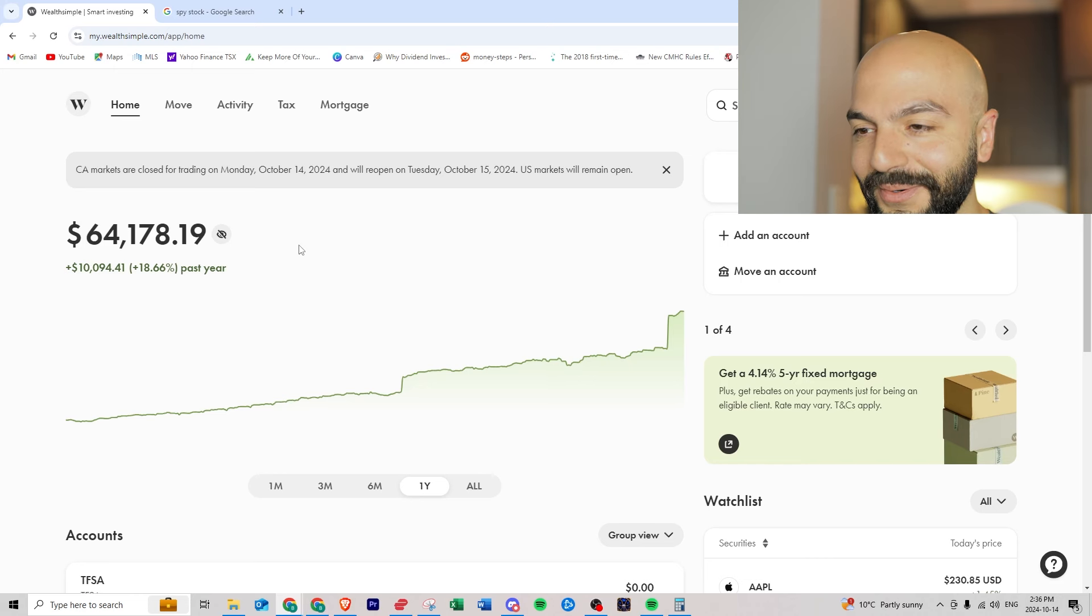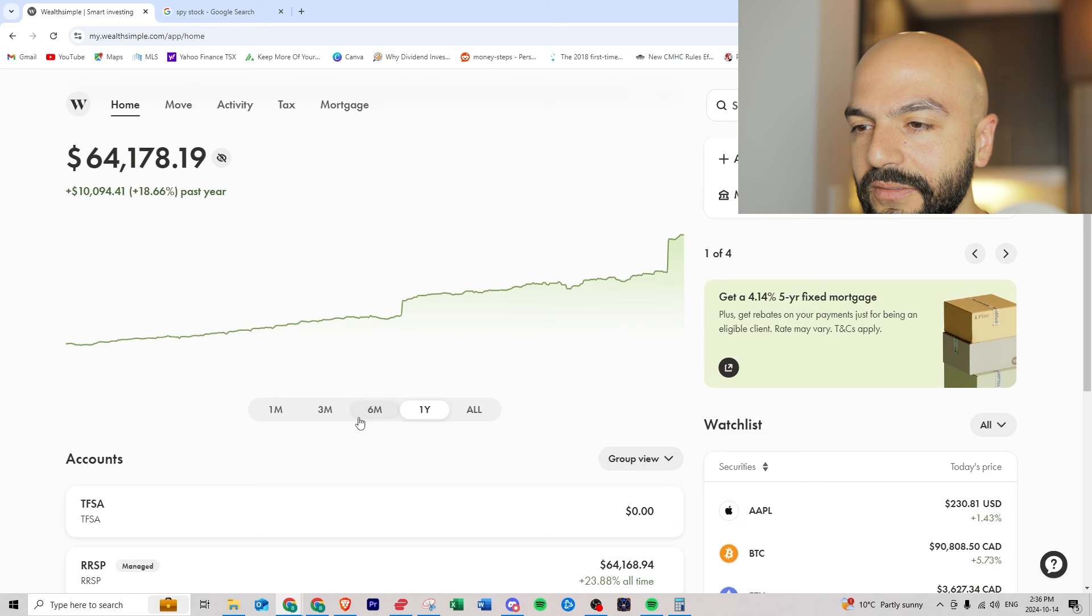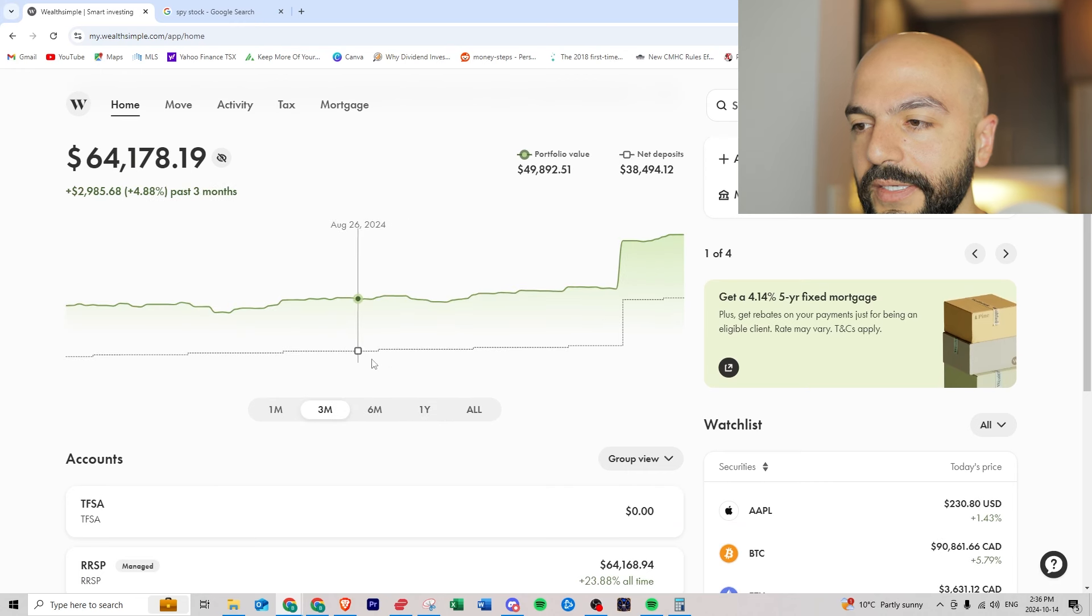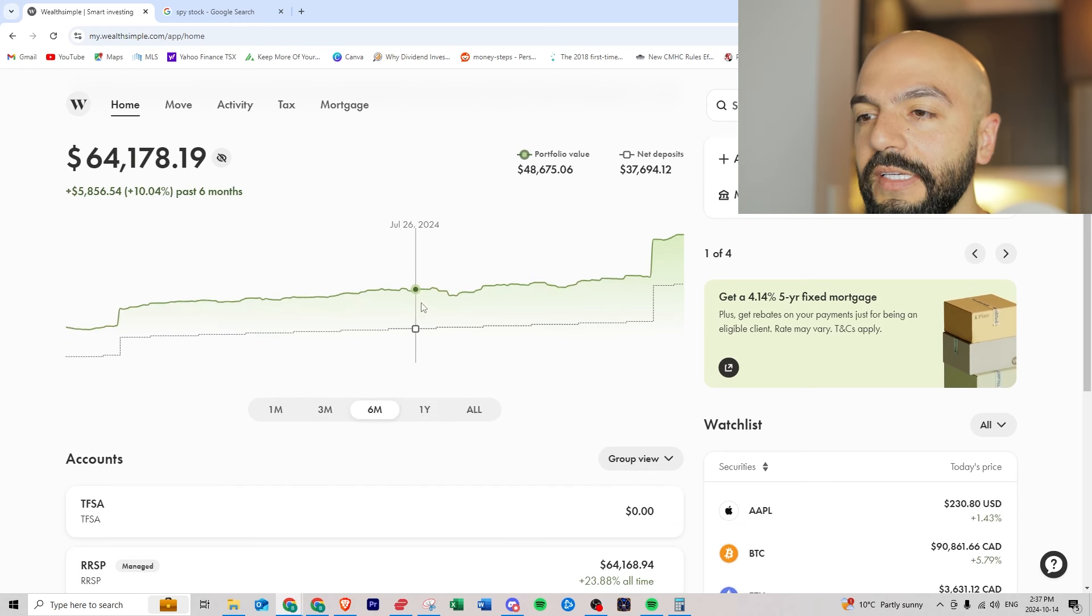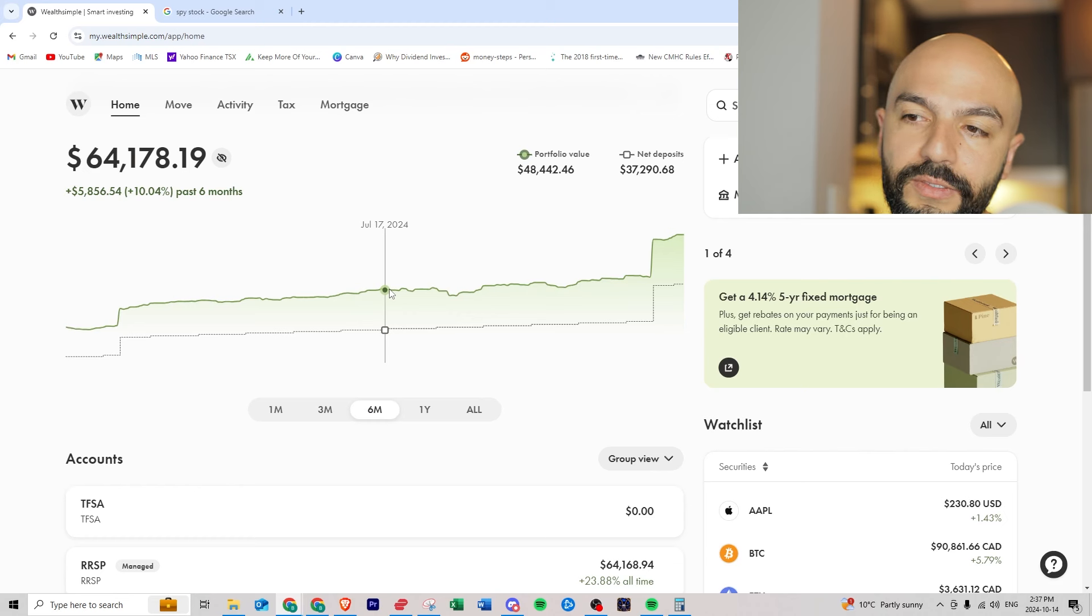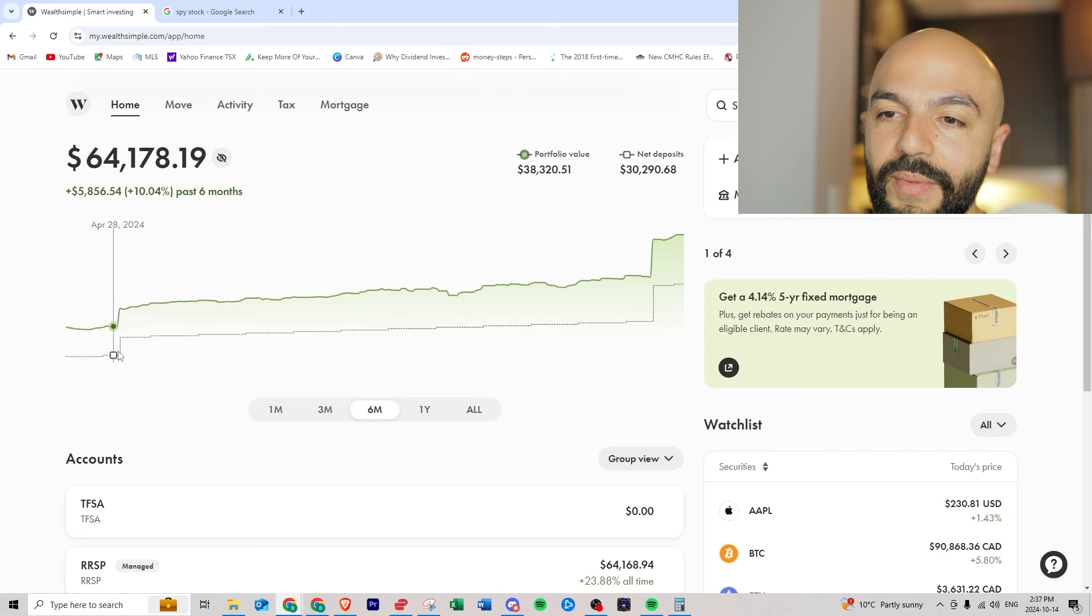Let's just go into the platform over here. You can see the portfolio value in green and then the dotted black line is what I've been investing.